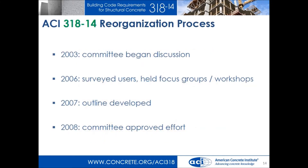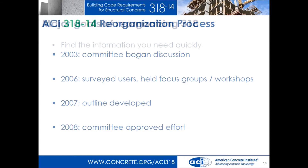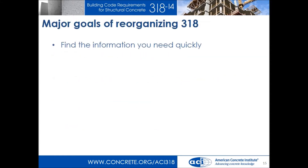The committee began to understand this and started getting these kinds of comments. They started having discussions back in 2003 about what kind of problem they had, and identified that the issue was the organization. They put out surveys and held workshops to understand how the current state of practice was using ACI 318 and whether they could make it better. By about 2007, all that effort came down to: yes, we have a problem, and the answer is something called member-based design. In 2008, the committee decided to move forward.